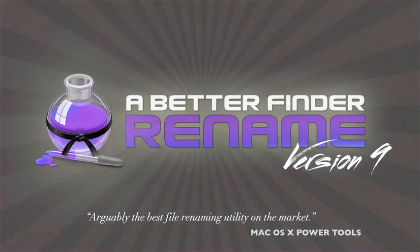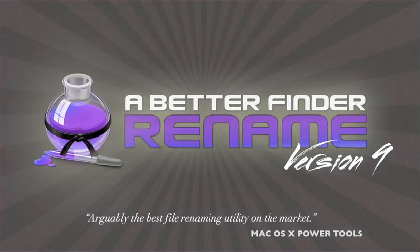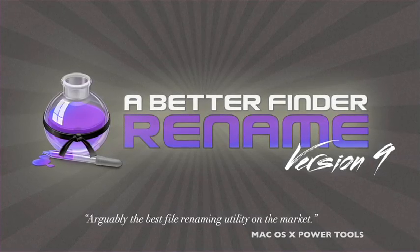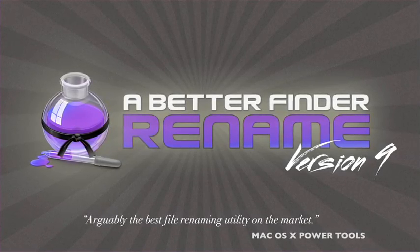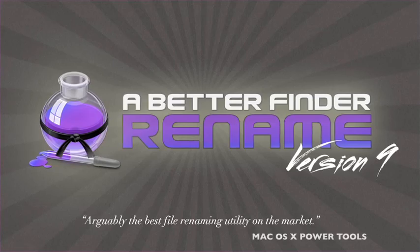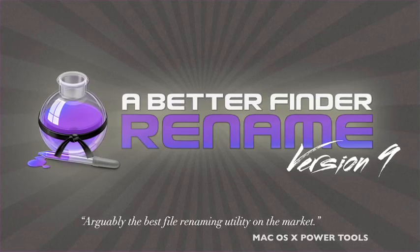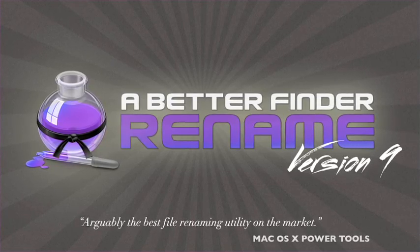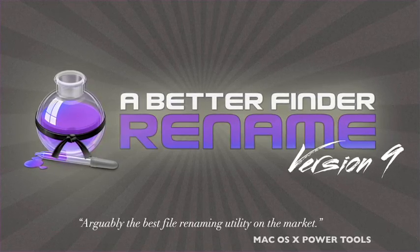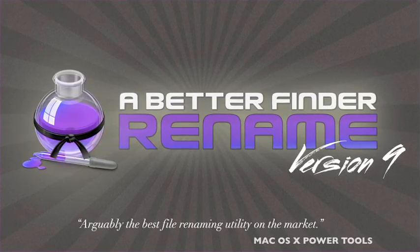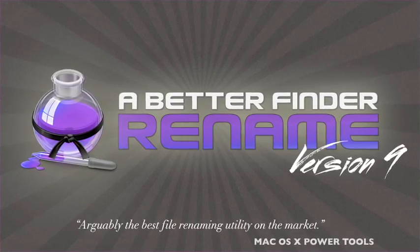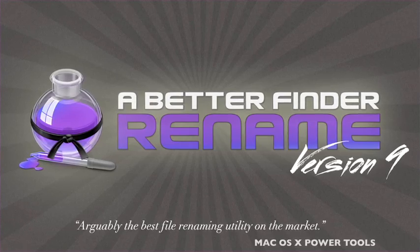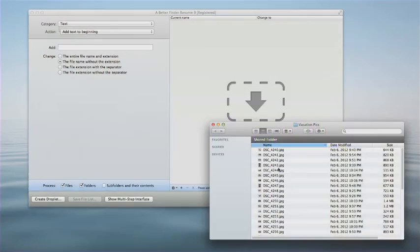A Better Finder Rename has long been the file renamer of choice for tens of thousands of professionals, businesses, and hobbyists alike. Here's a quick example of how A Better Finder Rename works.